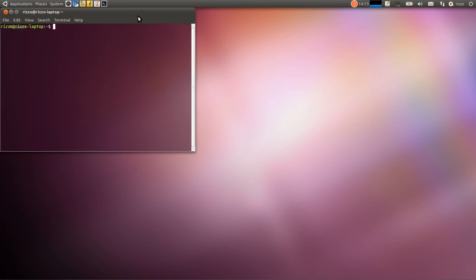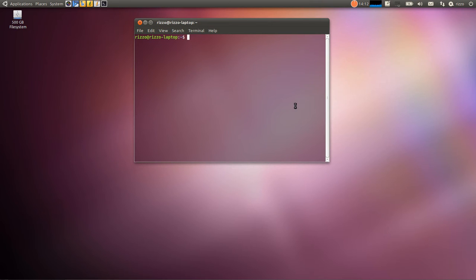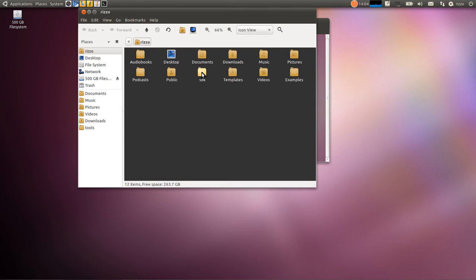Now what we're going to want to do is we want to test it out. We want to see if everything that we did took. Now actually, before we do that, let's go into the SDK.